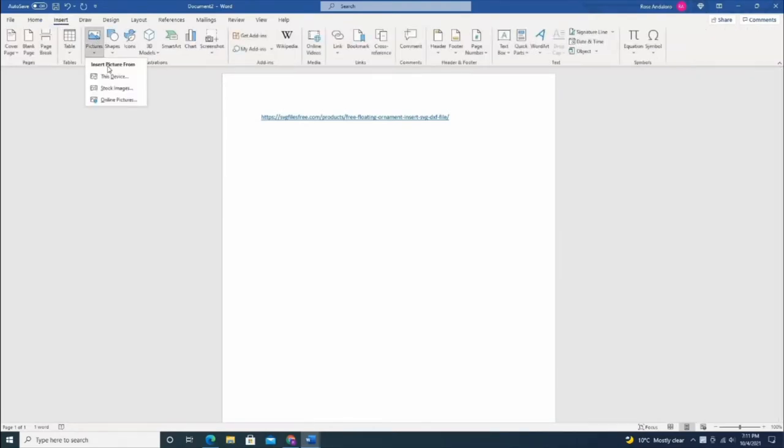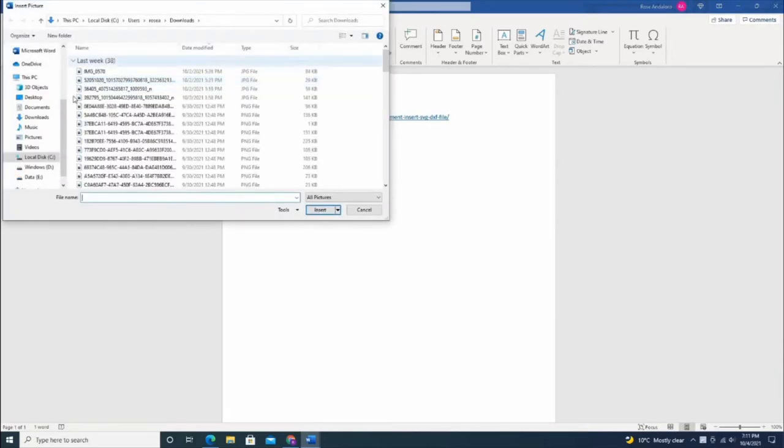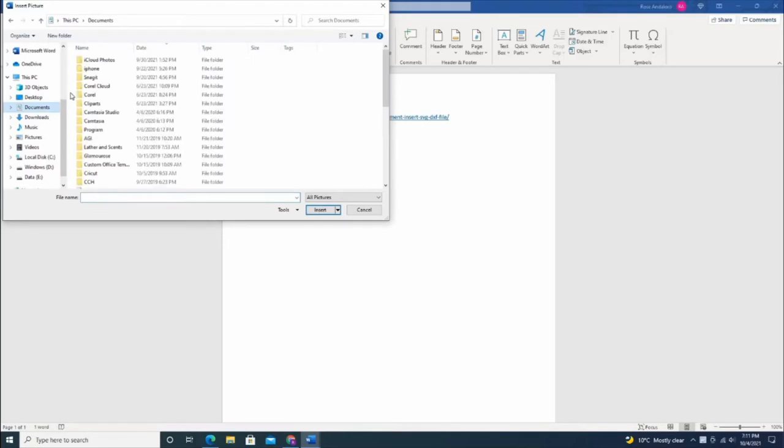You'll insert it here. We'll use the DXF format.